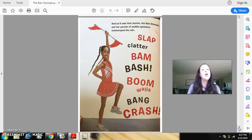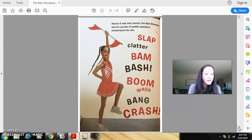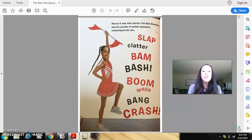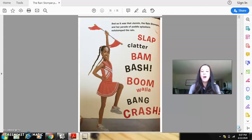Even the weeds came out. And so it was that Jasmine, the rain stomper, and her parade of puddle splashers out-stomped the rain. Slap, clatter, bam, bash, boom, walla, bang, crash.